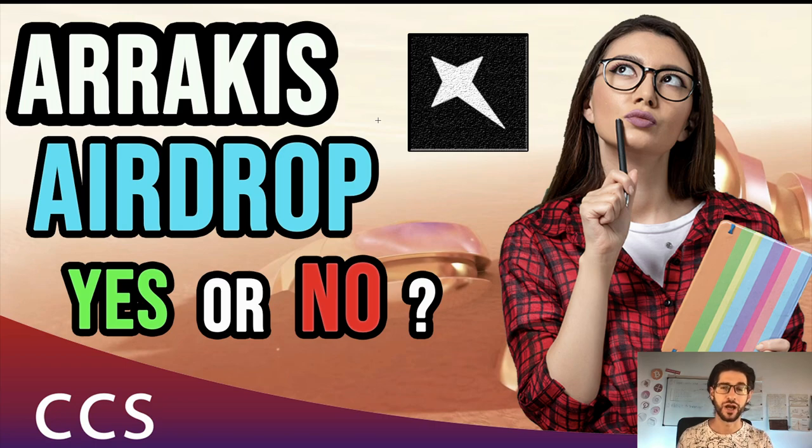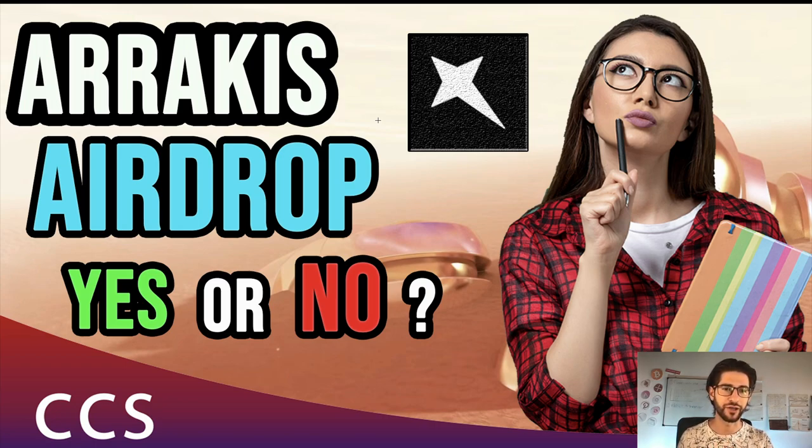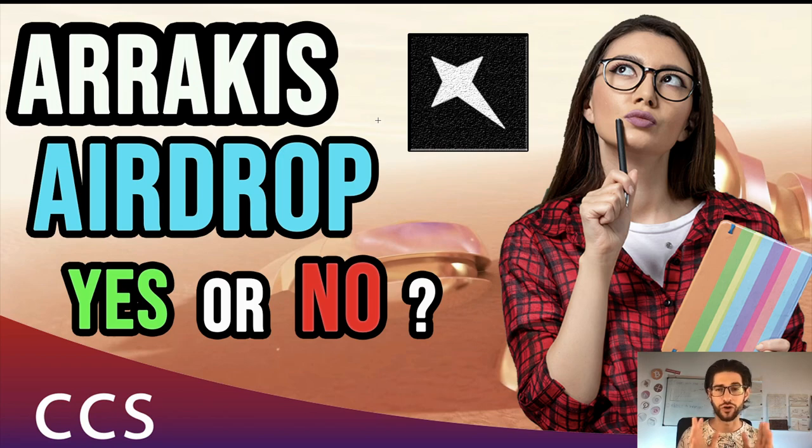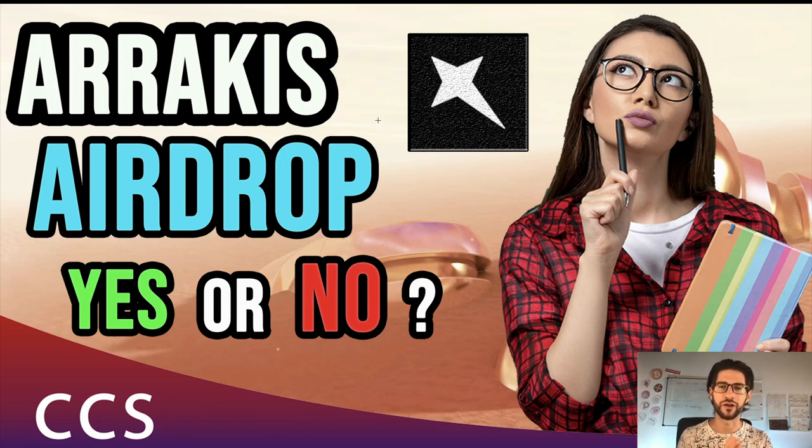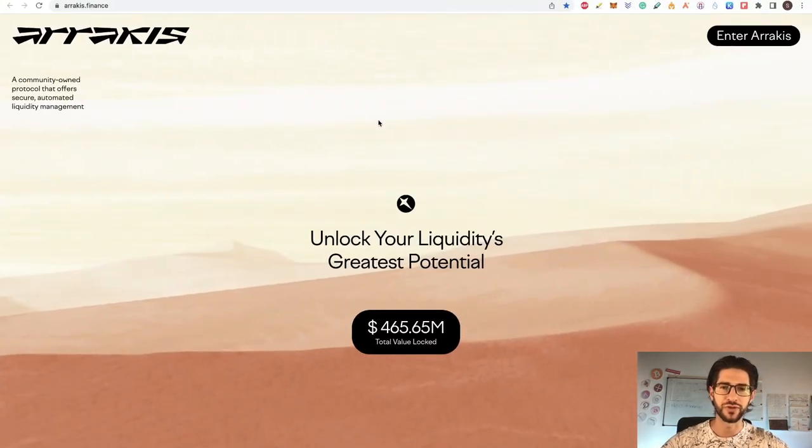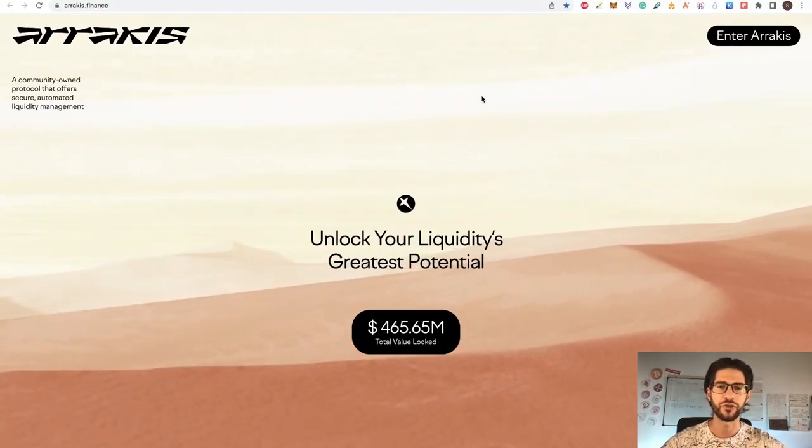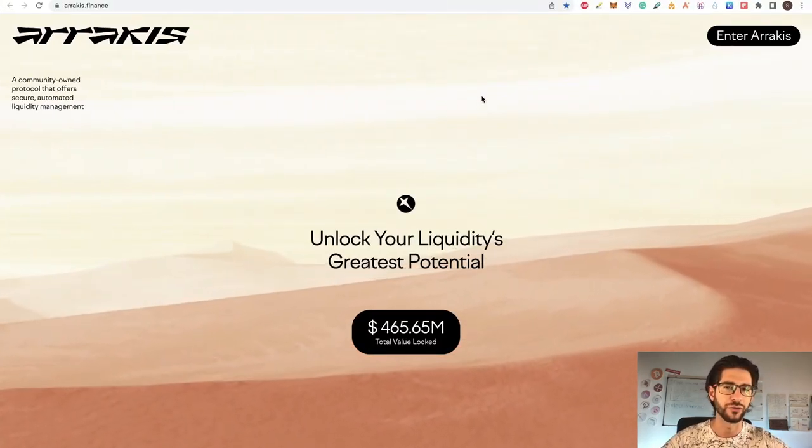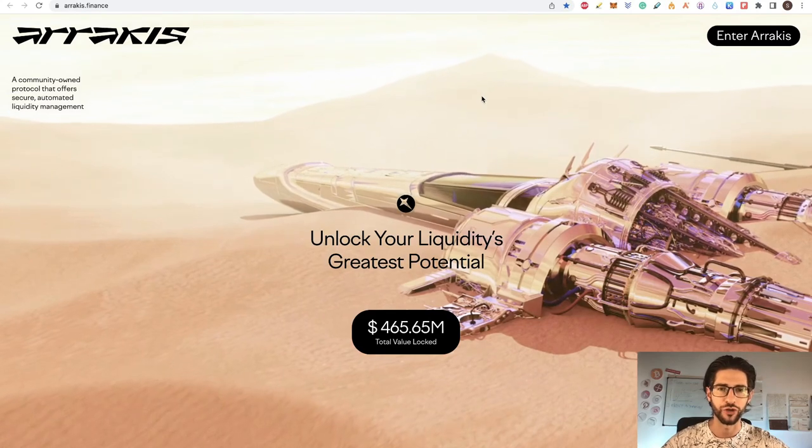I'm a web developer and investor and in today's video we are going to cover the possible Arrakis airdrop. Yes or no for this airdrop. This video is different from any of my previous airdrop videos. This time I want you to decide if it's worth it to enter into this airdrop or not.